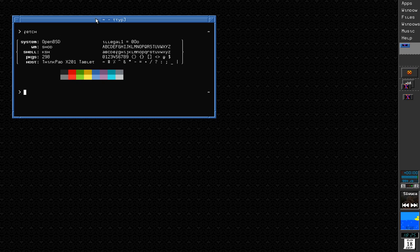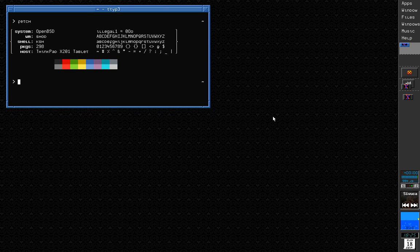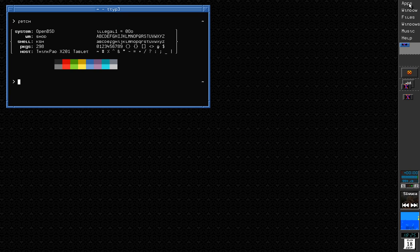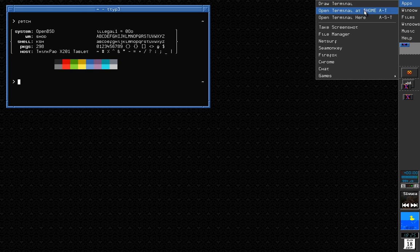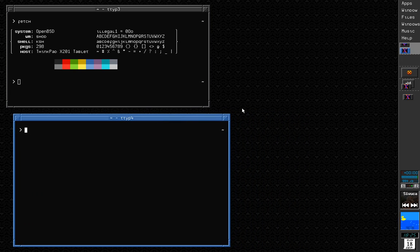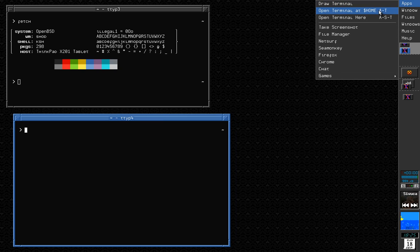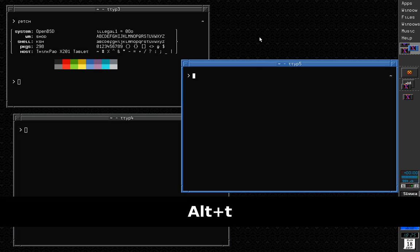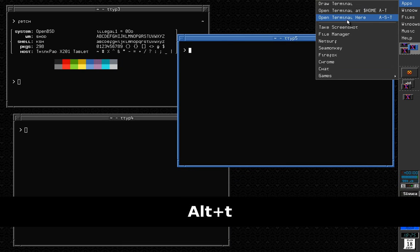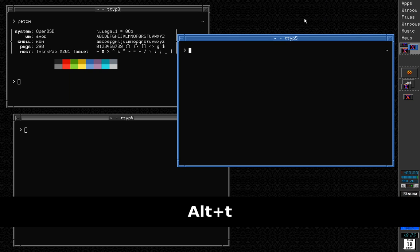Let's open another terminal. I can do it again by right-clicking to open the pie menu and select the option, or I can use this menu here and draw a terminal just like I did before. Or I can automatically open a terminal at my home directory with the second option, which is also bound to Alt-T. The third option here is 'open terminal here'.